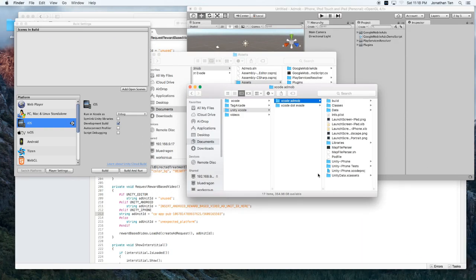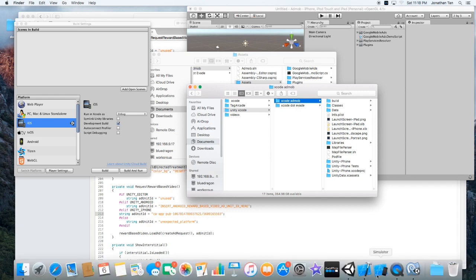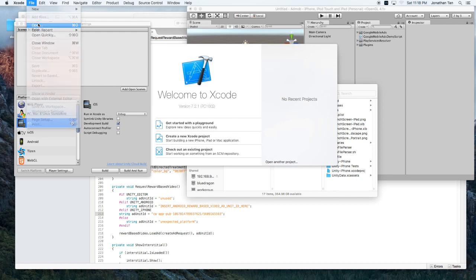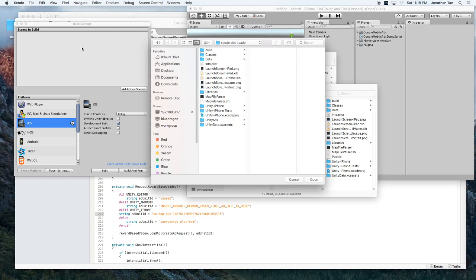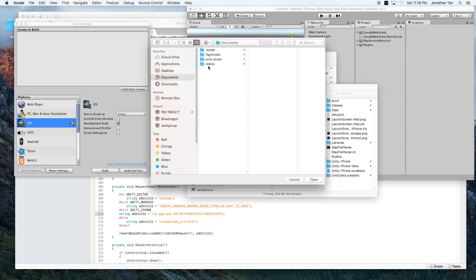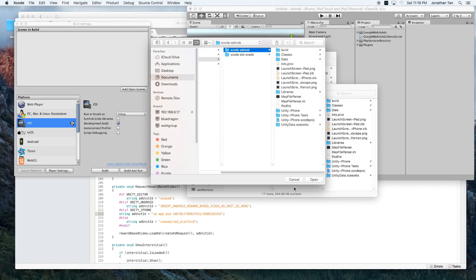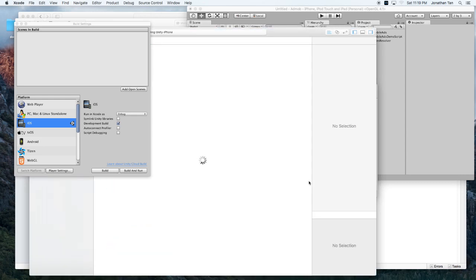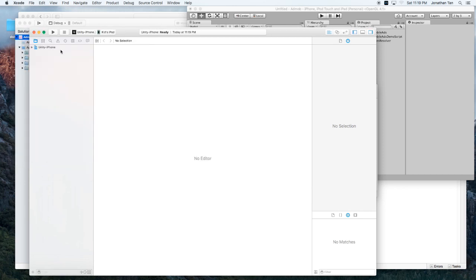Okay. Now that it's finished building. Let's go ahead and go down to Xcode. And open that project. So we'll go File. Open. And we'll select our Xcode project. So it's in my documents. Unity Xcode. And AdMob. Hit open. Okay. So I'm going to close my build window. And let's go ahead and build it.